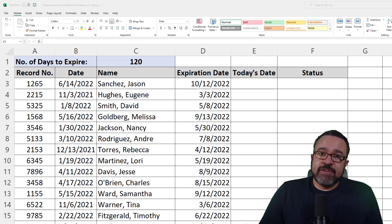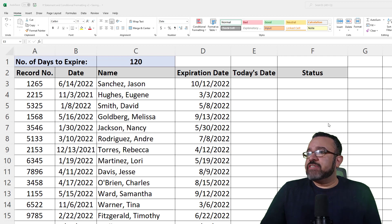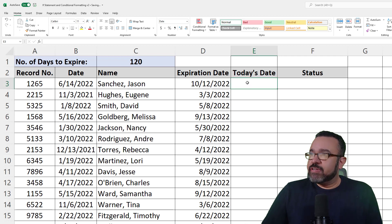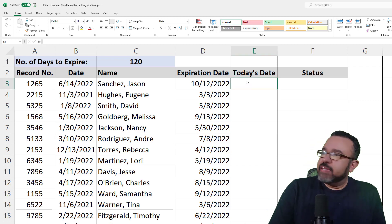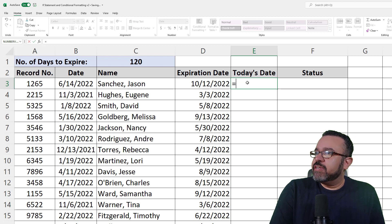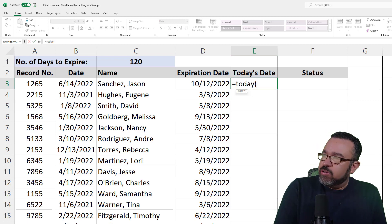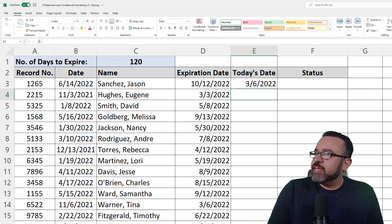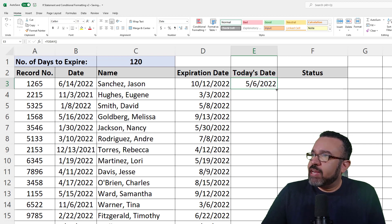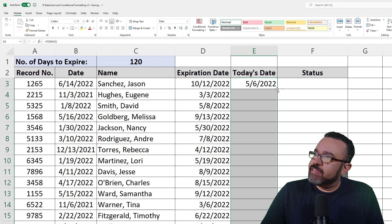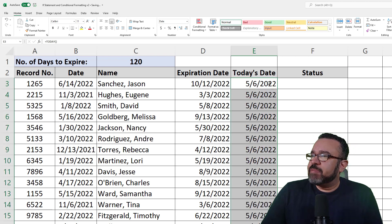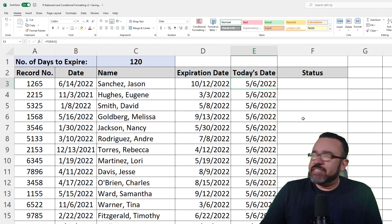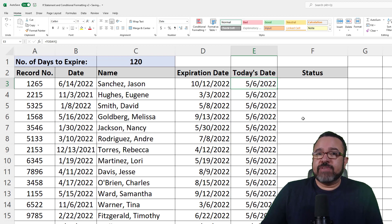The next step is to figure out today's date so we can determine if this record has expired. You can do that by hitting the equal sign, typing TODAY, open paren, close paren, hit Enter. Double-click on the bottom right-hand corner of the cell to quickly populate the column. As you can see, it's May 6th — it simply reads the date from your computer.